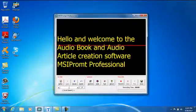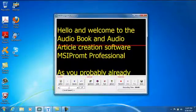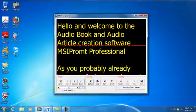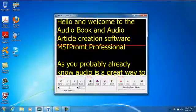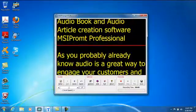Hello and welcome to the audiobook and audio article creation software, MSI Prompt Professional.